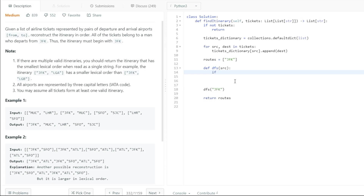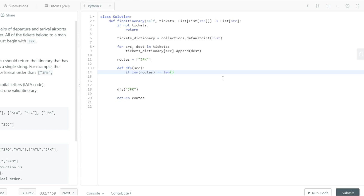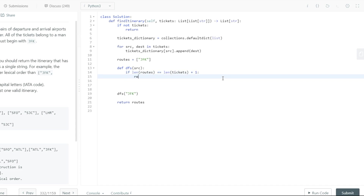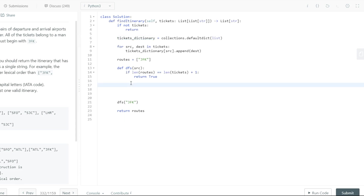So let's do that — if the length of our routes is equal to the length of the tickets which have been given to us plus one, we return true as a Boolean value. Now we'll go through the destinations computed inside our source through our tickets dictionary. So whatever source has been passed in, get all the destinations for that particular source, then do a for loop on them and basically do backtracking from there.